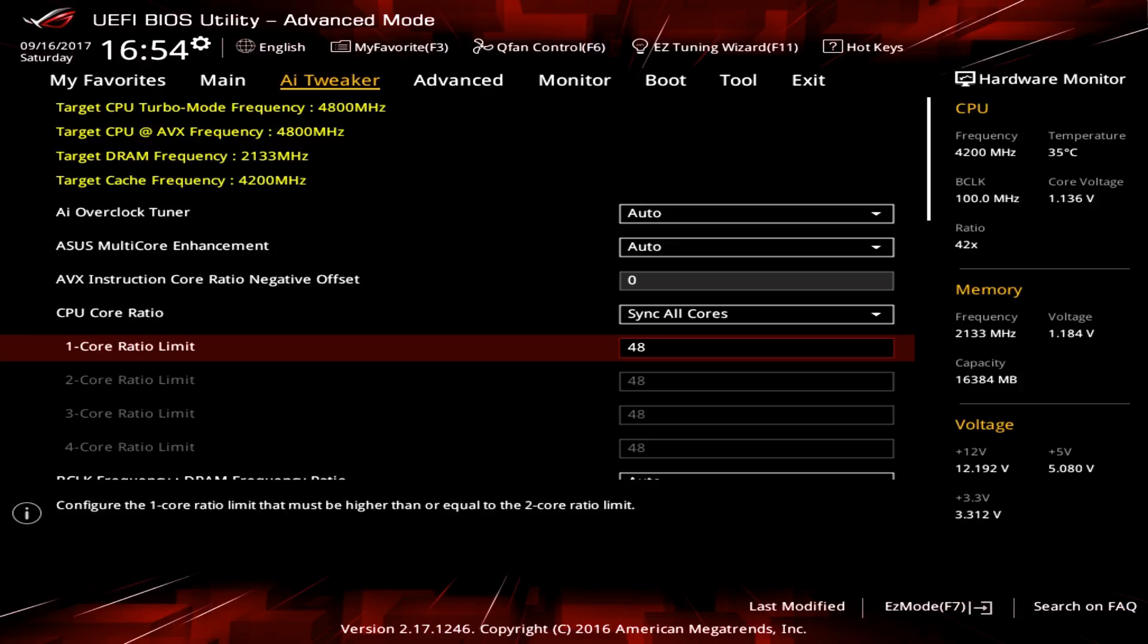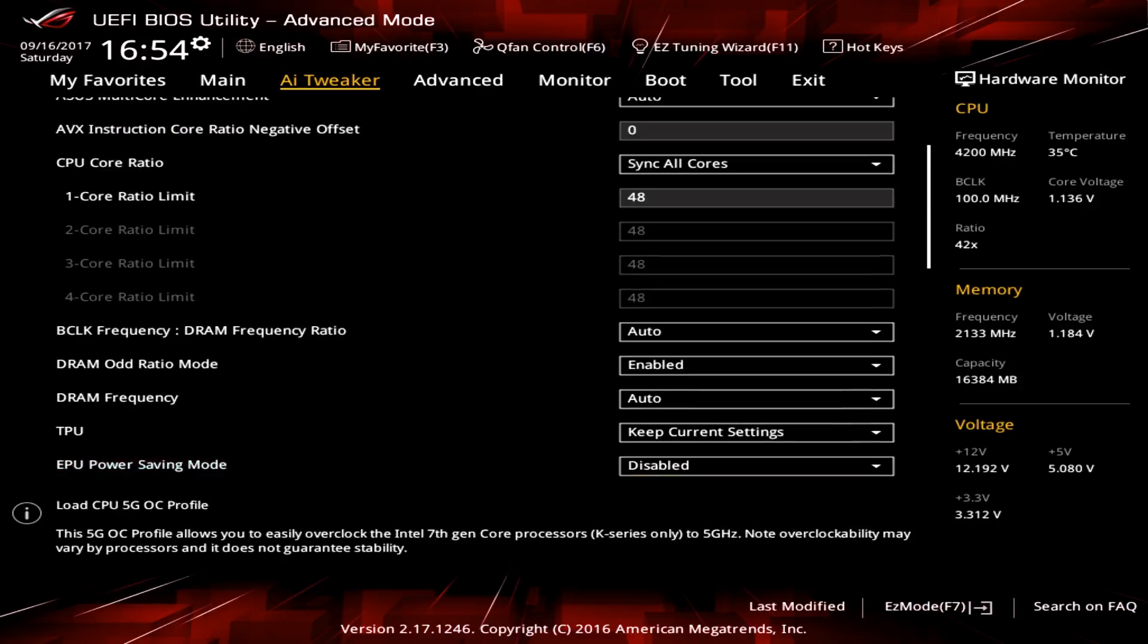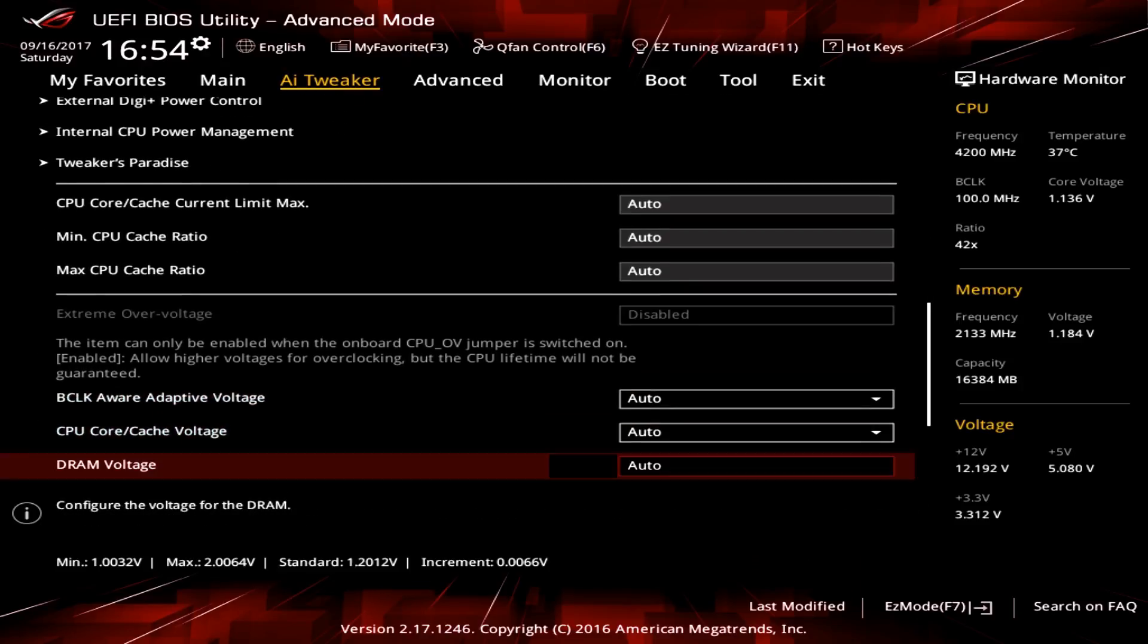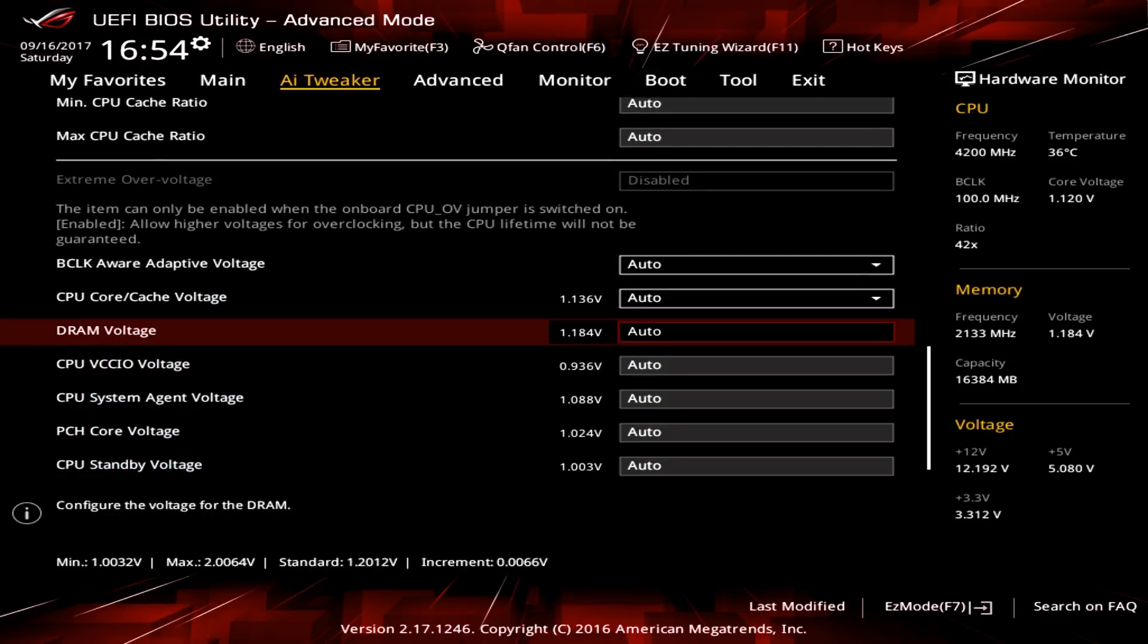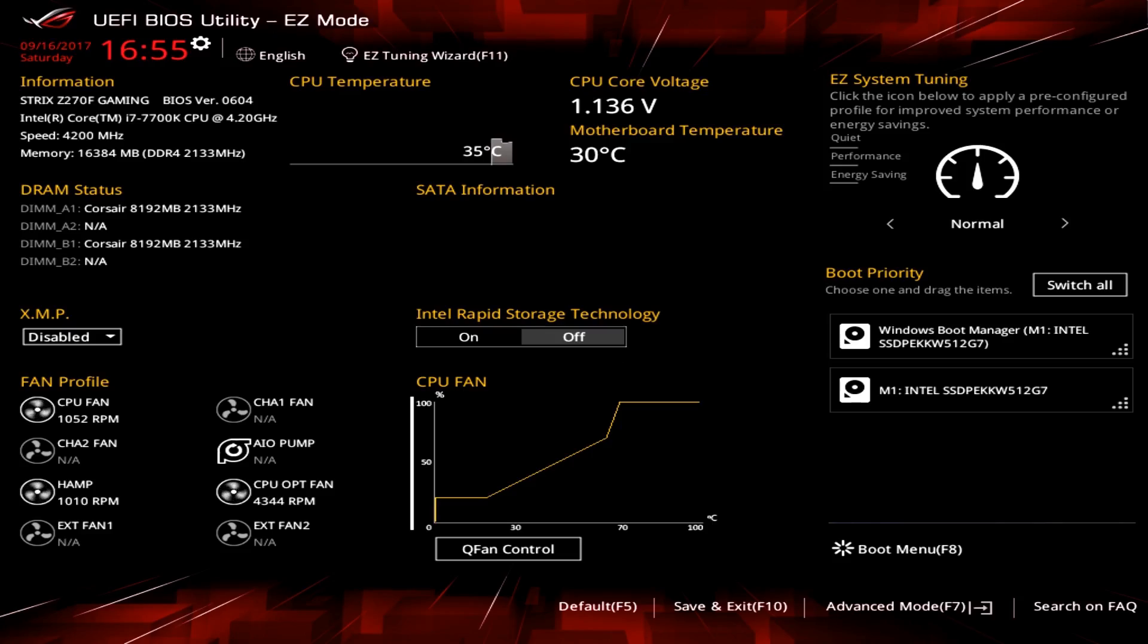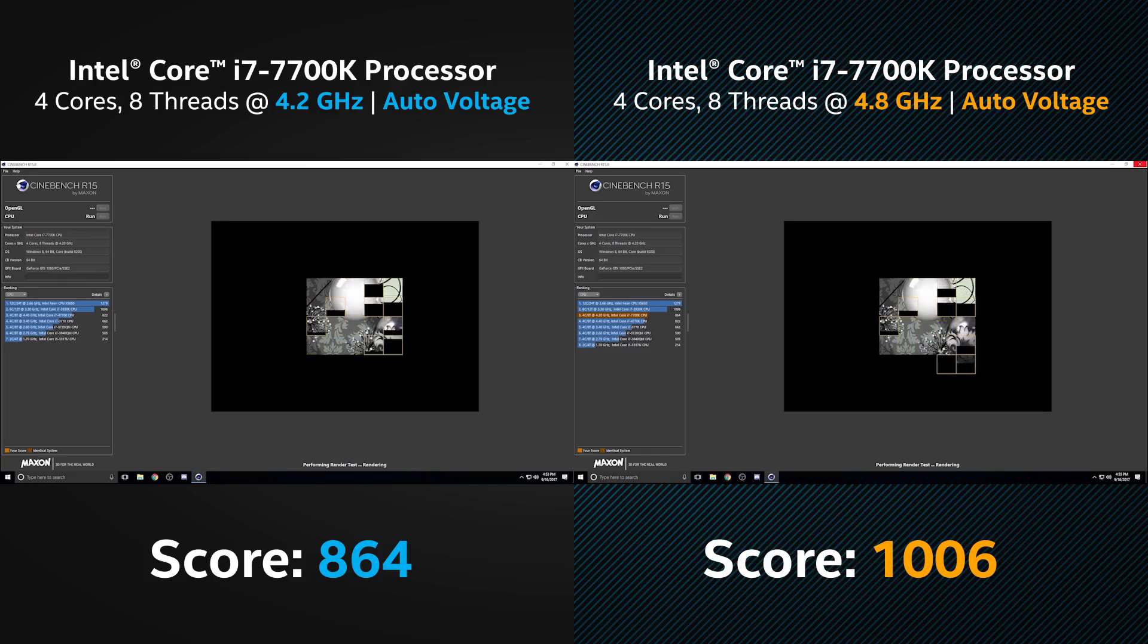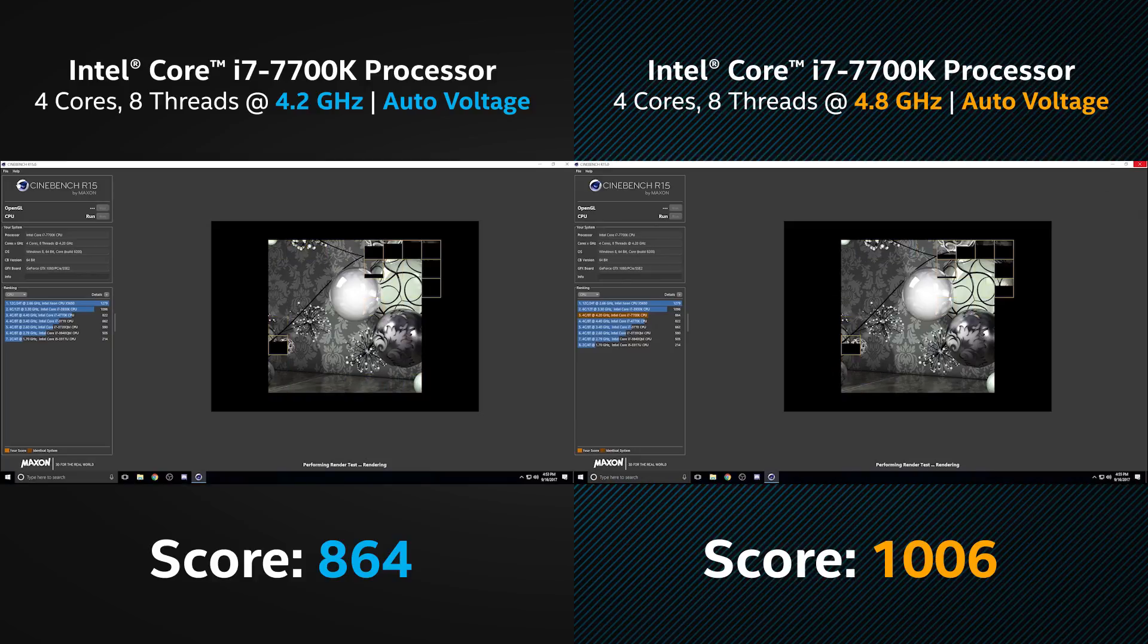Now typically, we'd have to increase our CPU voltage to keep up with the demand of the higher clock speed. But this Strix motherboard has built-in CPU voltage regulation, which auto adjusts it as we need more power. Let's save our settings and restart the computer. You can see here we've gotten quite a bit of power from this overclock.